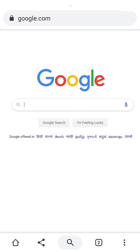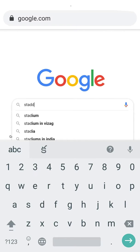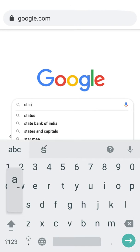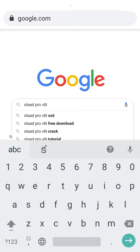Let me show you the link in the description. I will click on my account directly and we will download it.